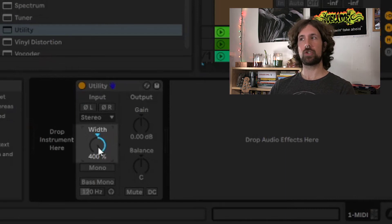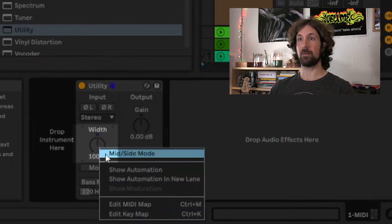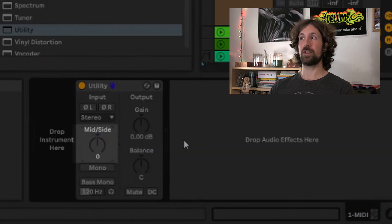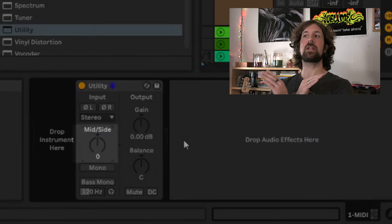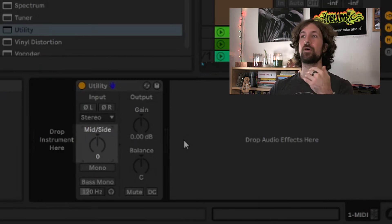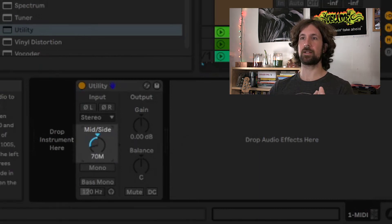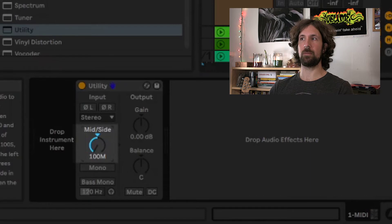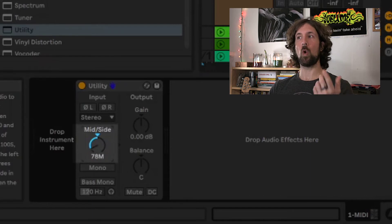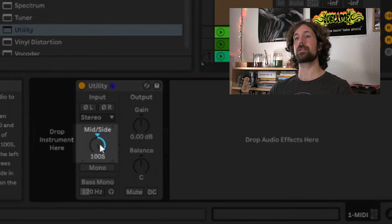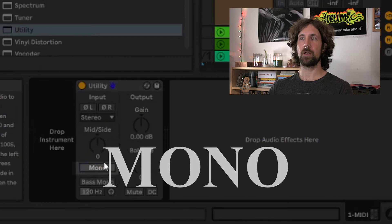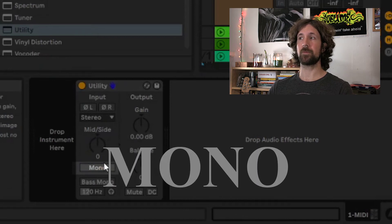The super-secret mid-side knob actually crossfades between hearing the fully mono signal at 100m and only hearing the side signals at 100s. The mono button, simply enough, instantly converts the signal to mono.